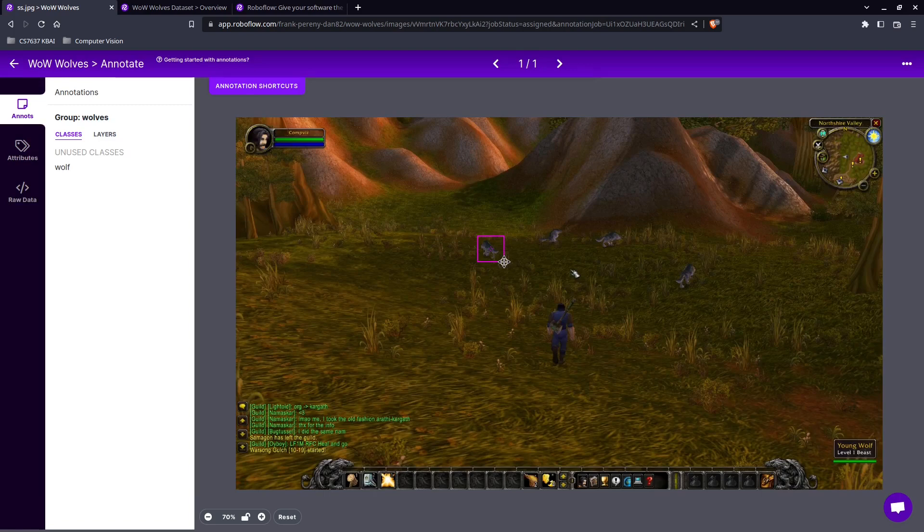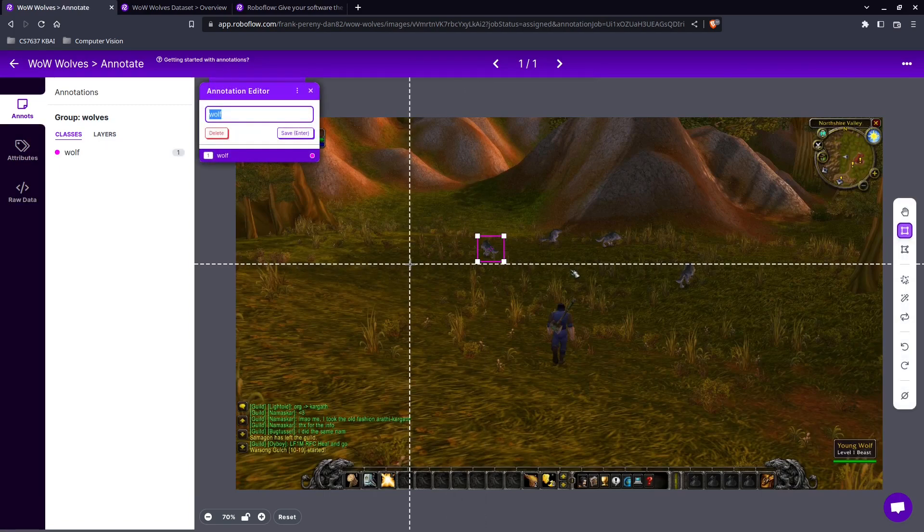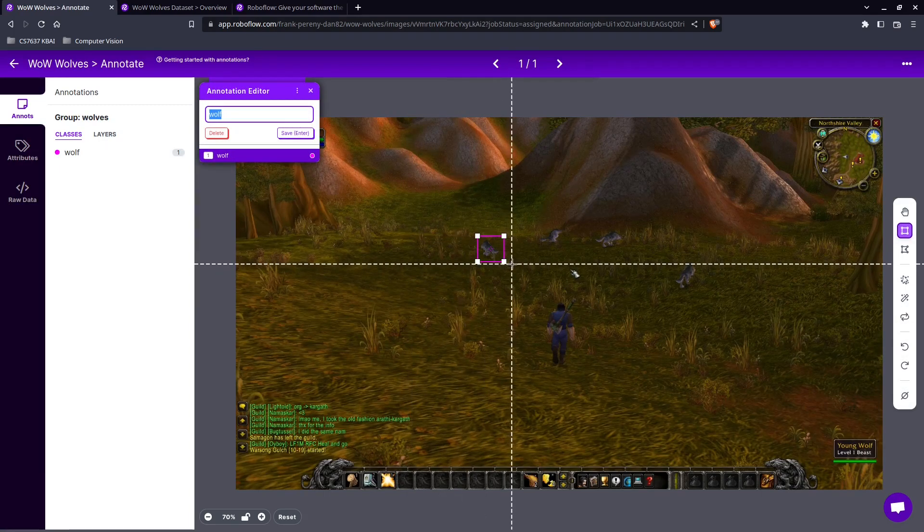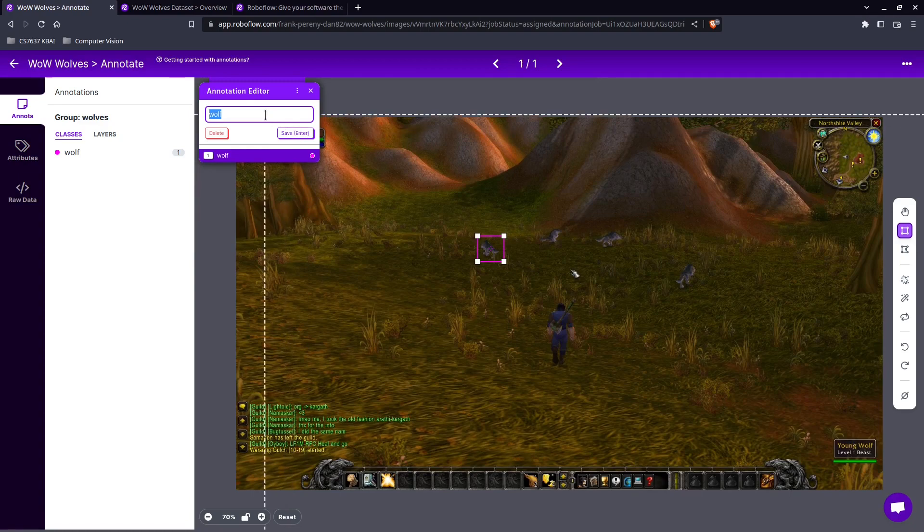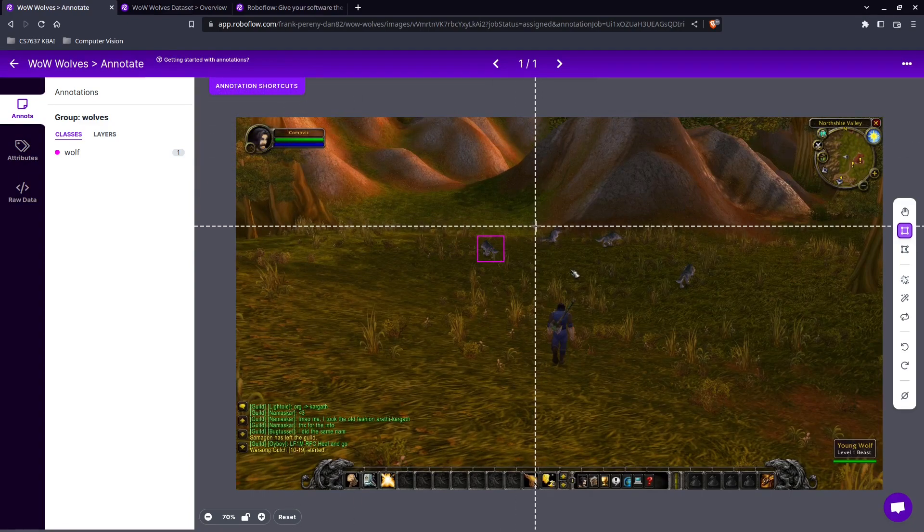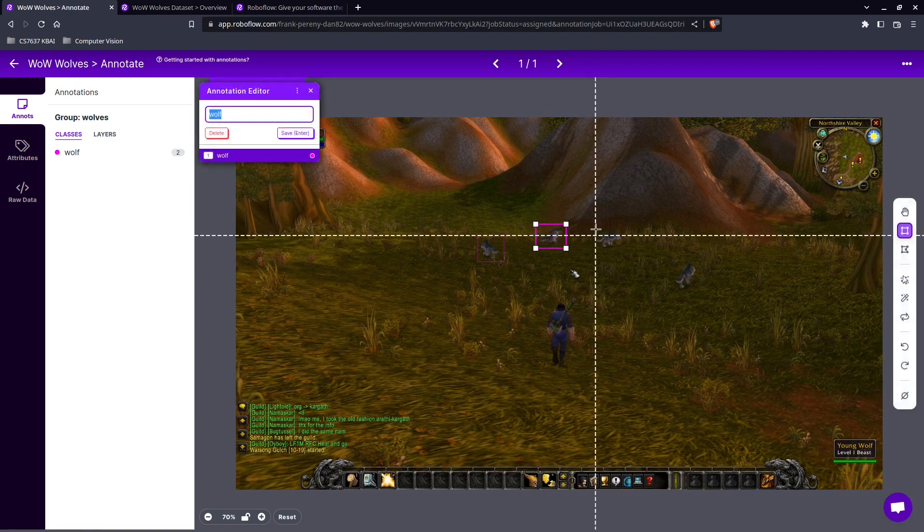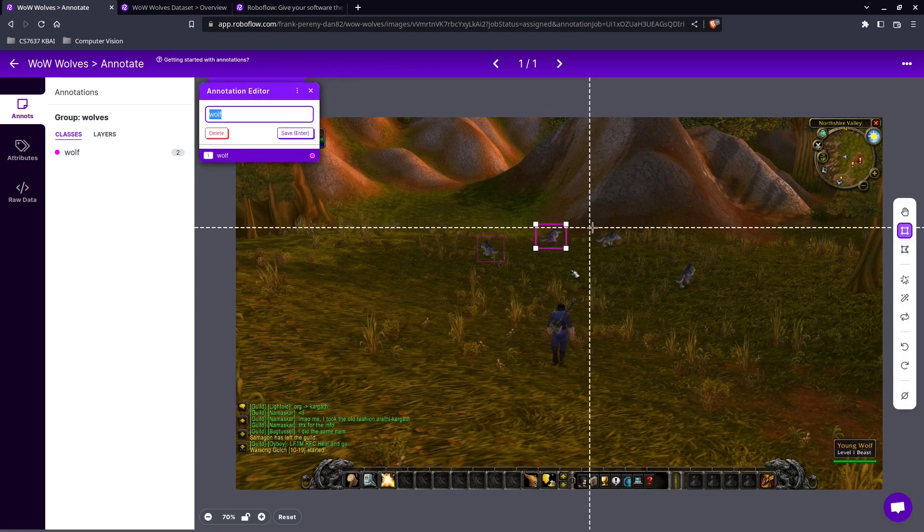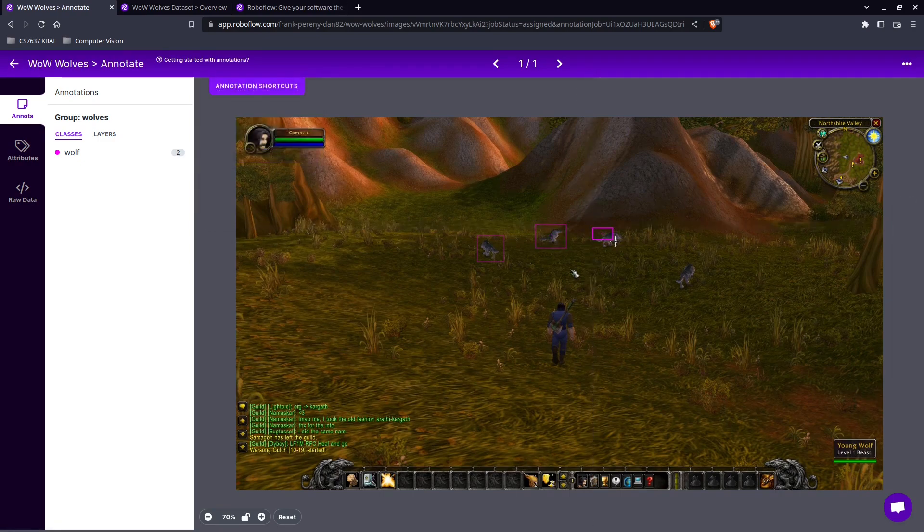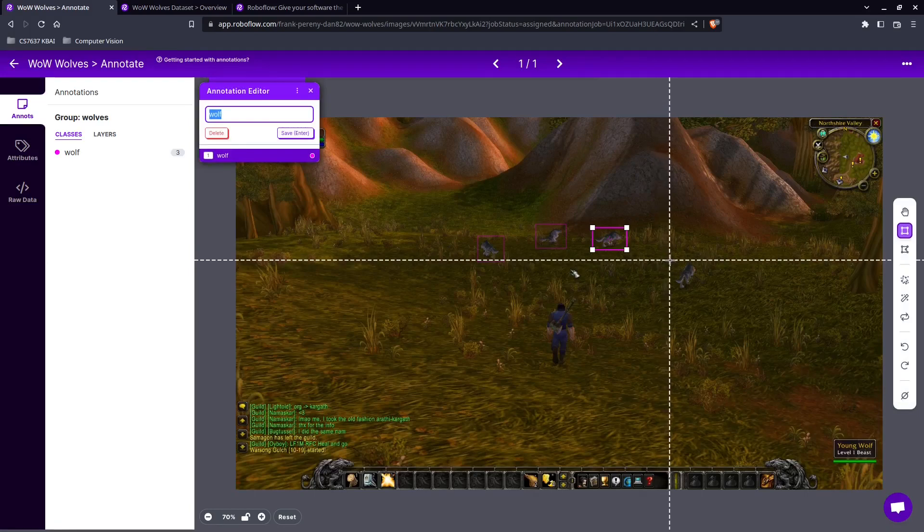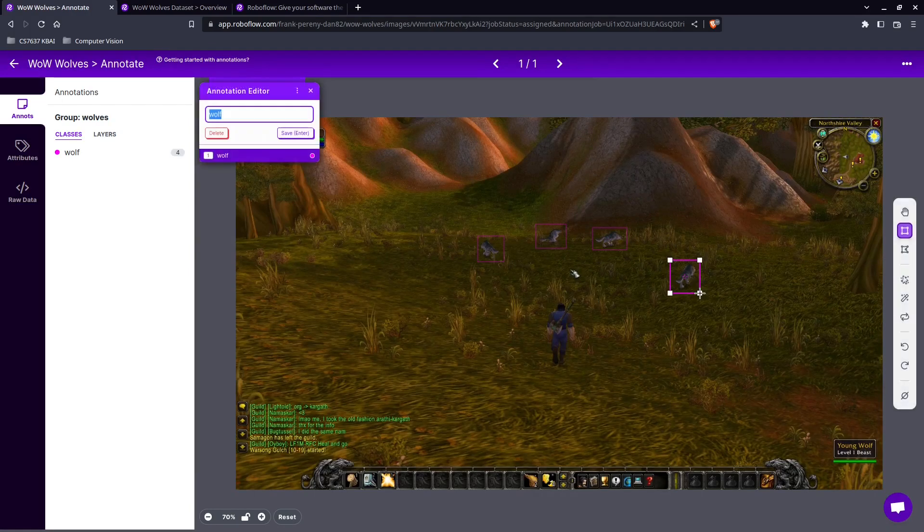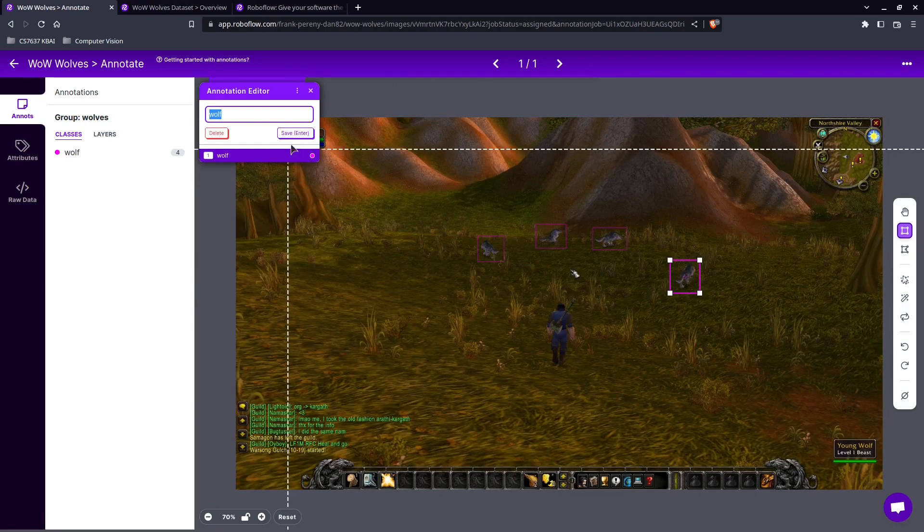Now we want to make sure that we don't cut off any part of the wolf. If we do that can cause problems with the algorithm. So we're going to hit enter. Okay that's one example. Here's another positive example. Here's another positive example. And here's another positive example.